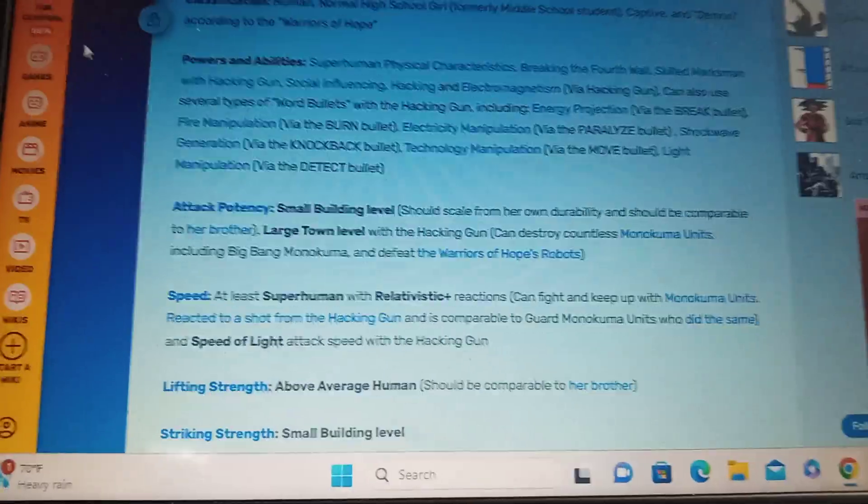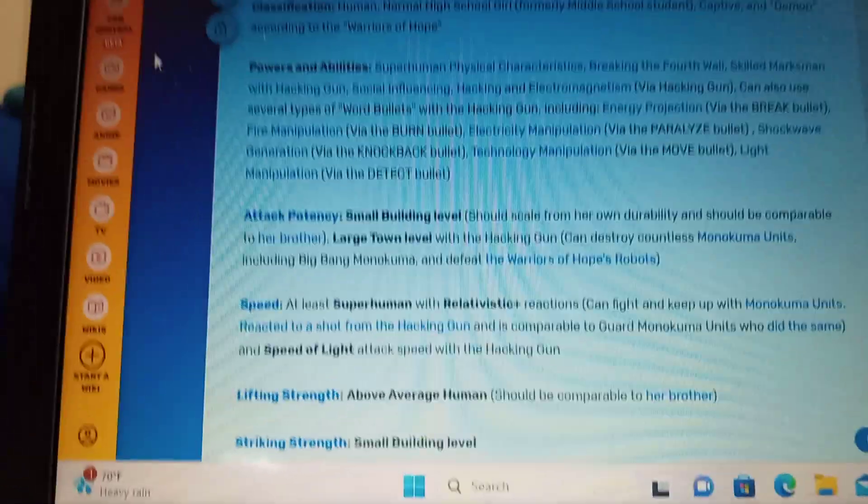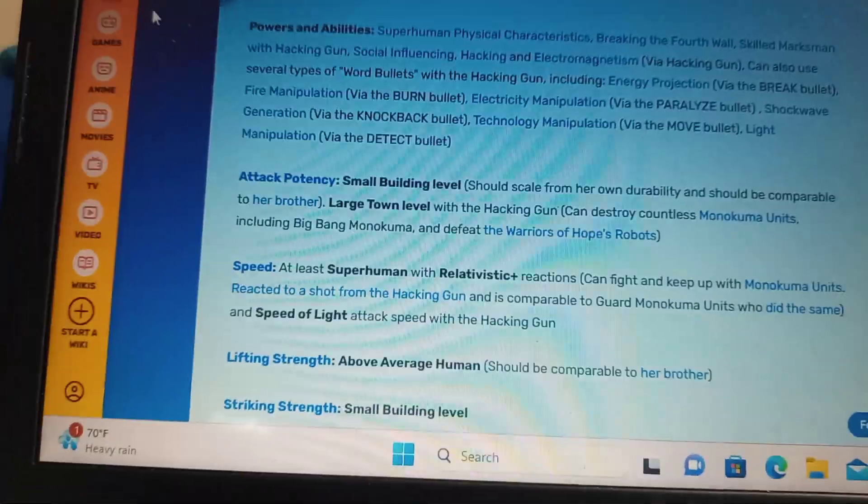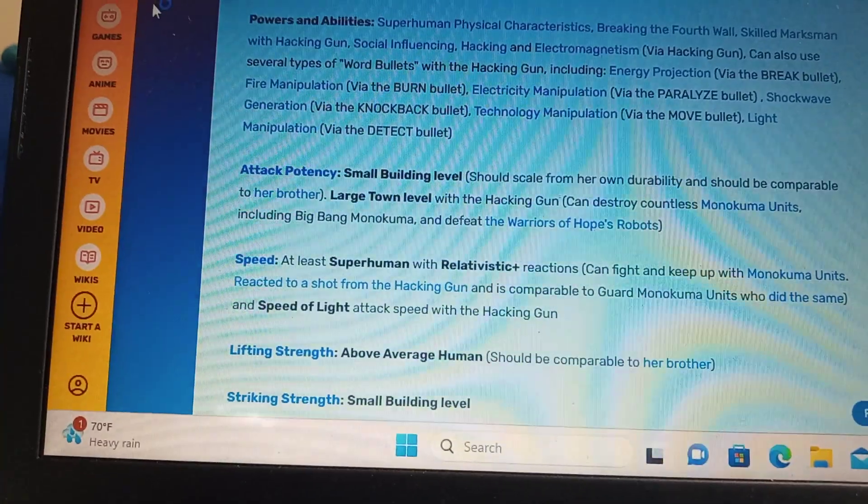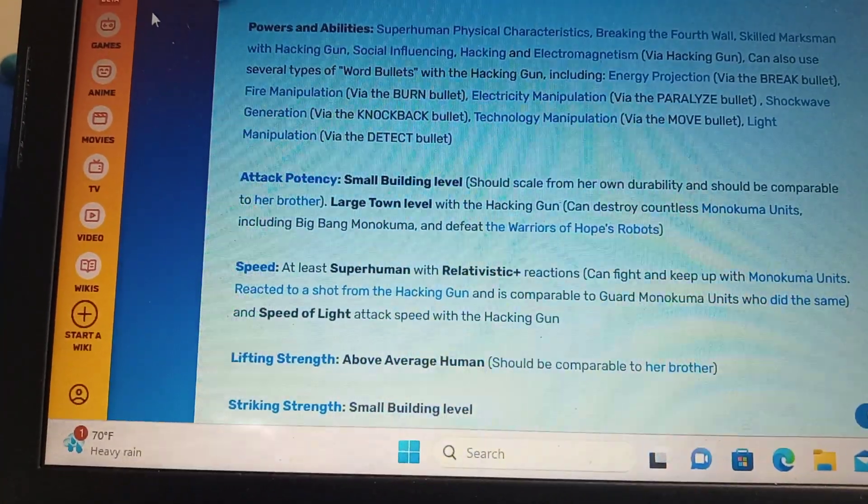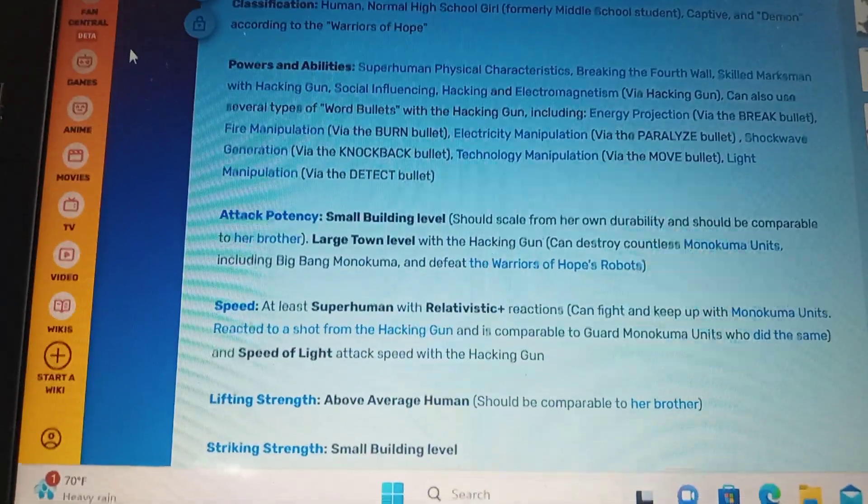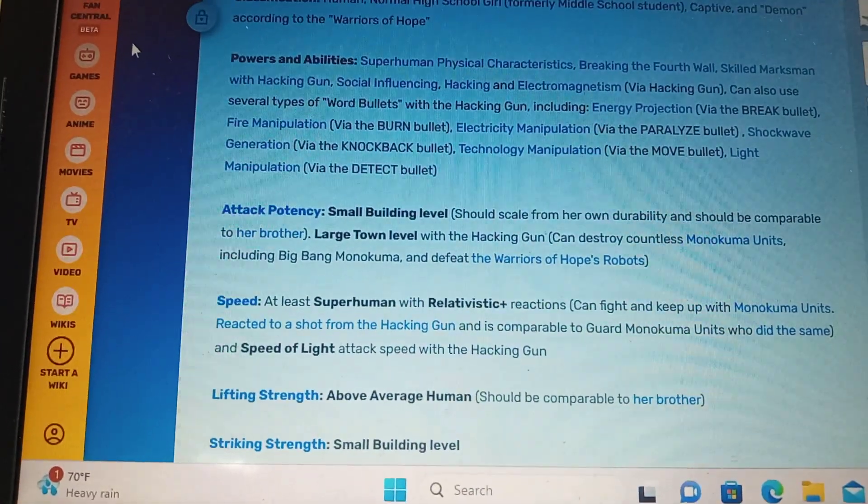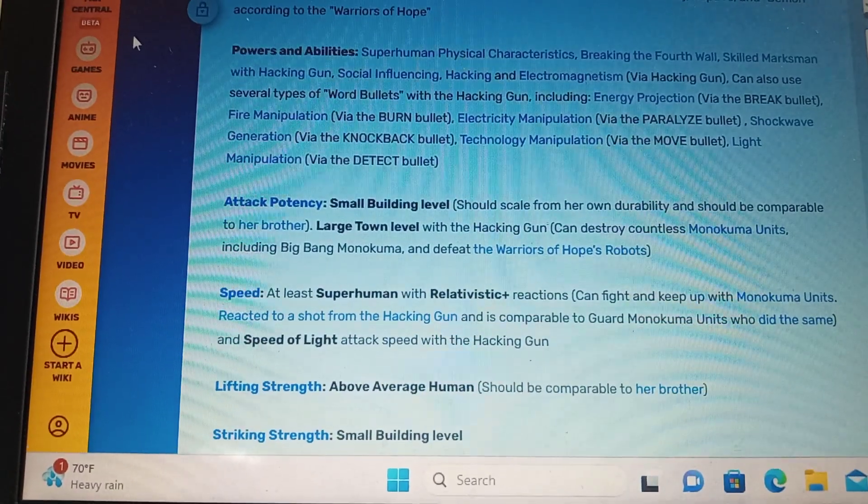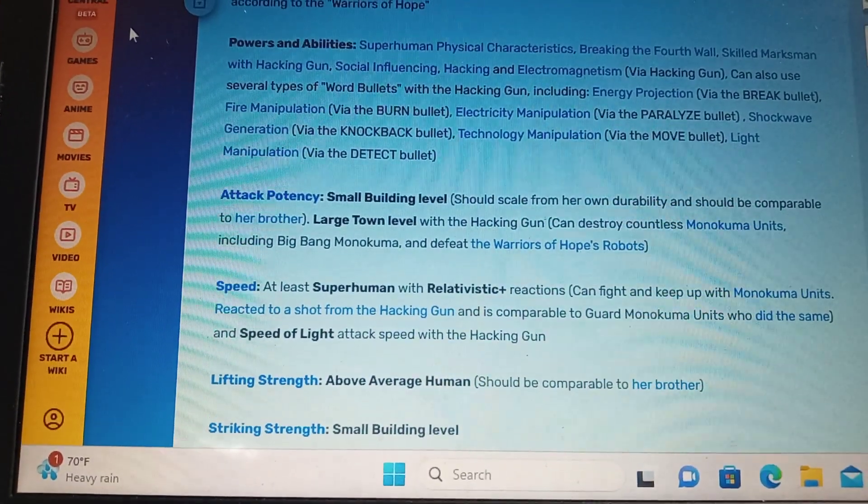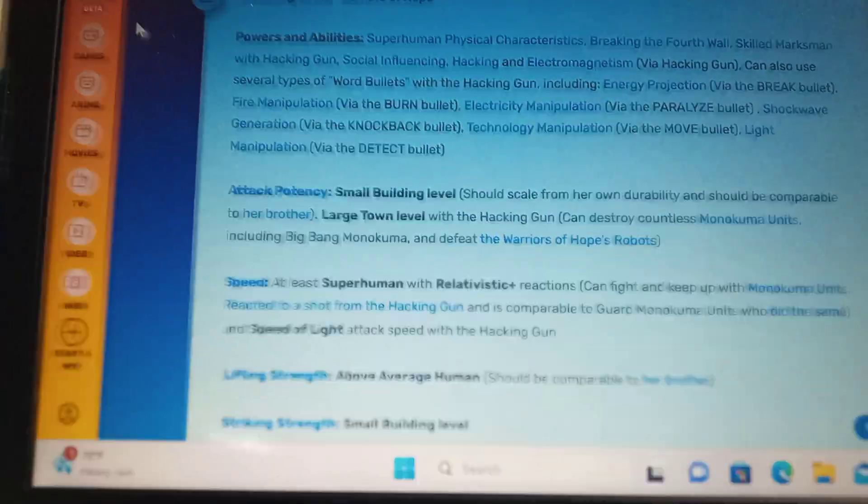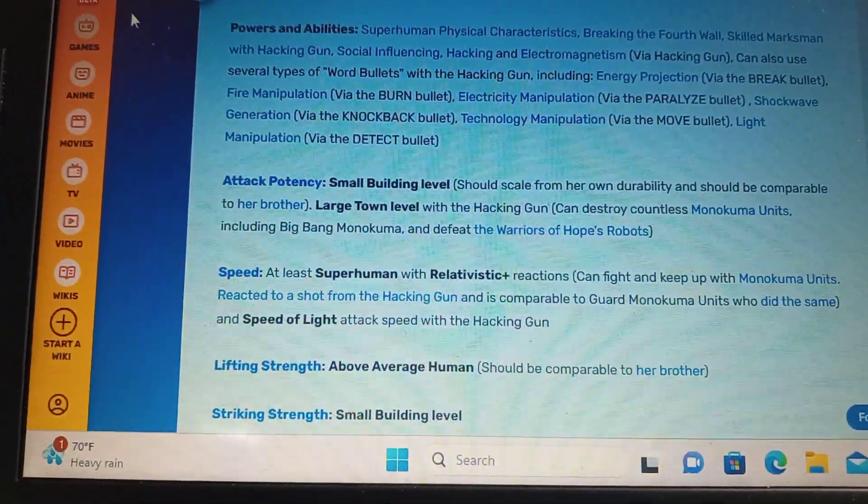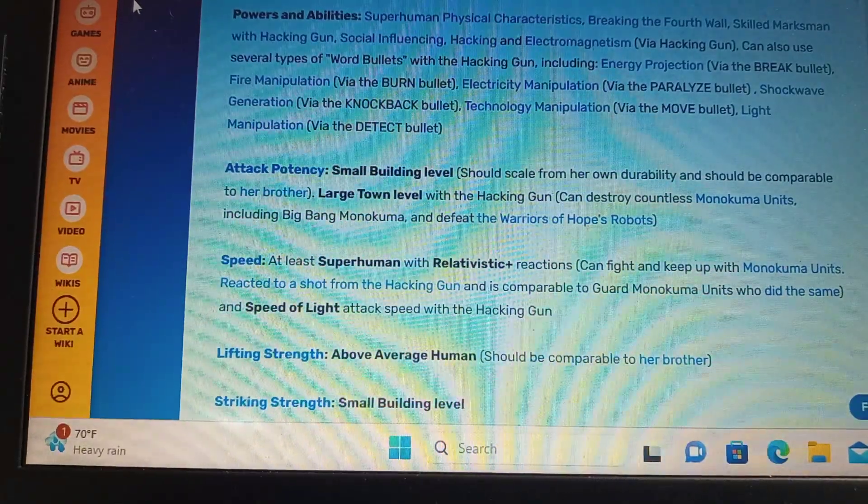Unfortunately, some of the stuff does not work on humans. The brake bullet doesn't... It's code. It only works on machines. The fire... The burn bullet, I guess, is actual fire, so that could work. Electricity, yes. The knockback bullets don't do no damage. It just knocks you back. Detect bullet would be completely useless. I guess it could probably be used to find what Claire's hiding.